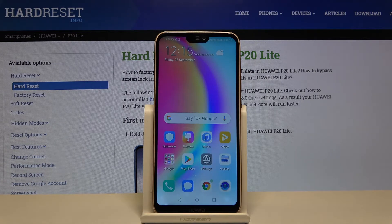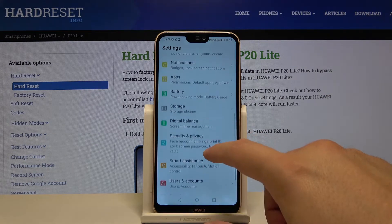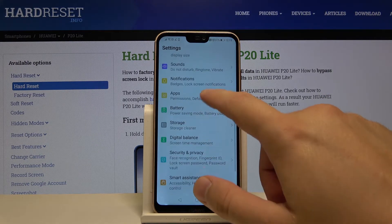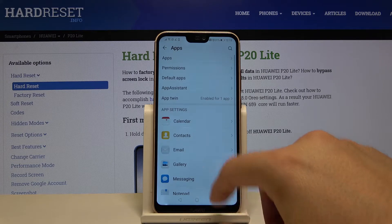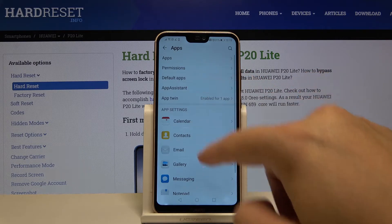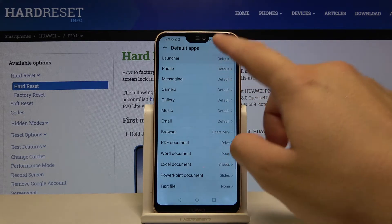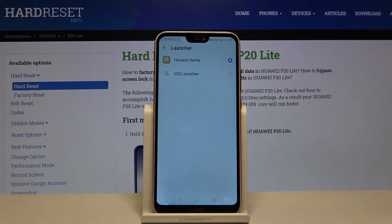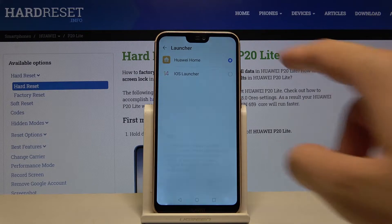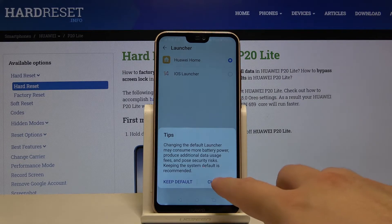Then go to Settings, tap on Apps, go to Default Apps, tap on Launcher, and go for iOS Launcher 14.